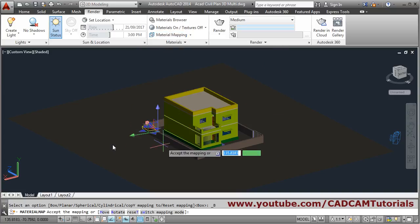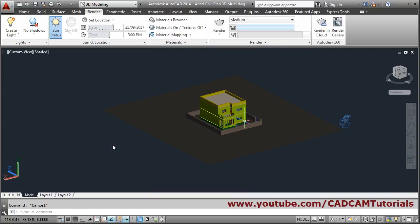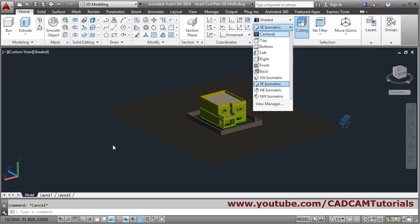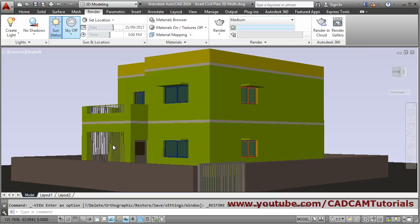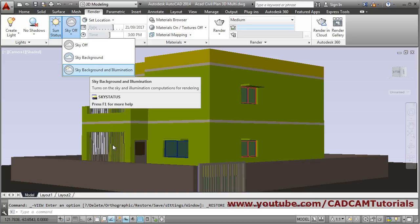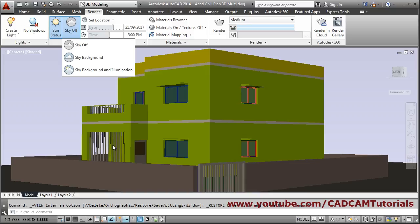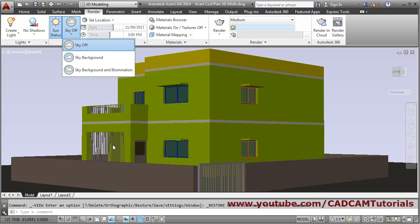Material mapping box has been properly applied. To see the effect, go to Home, click on Isometric, and click on Camera One. Again click on Render — Sun effect is on — and enable Sky Background and Illumination again.